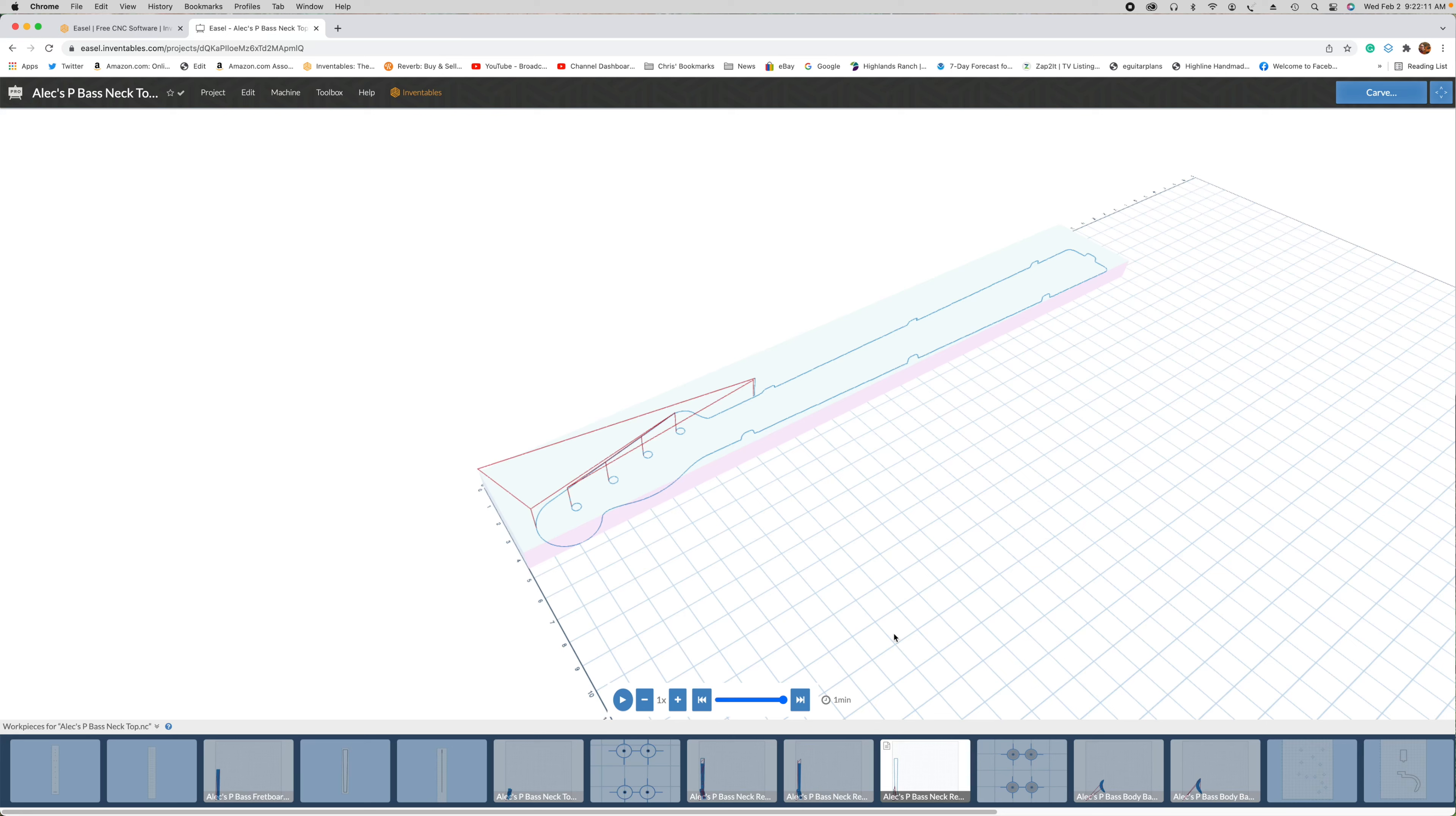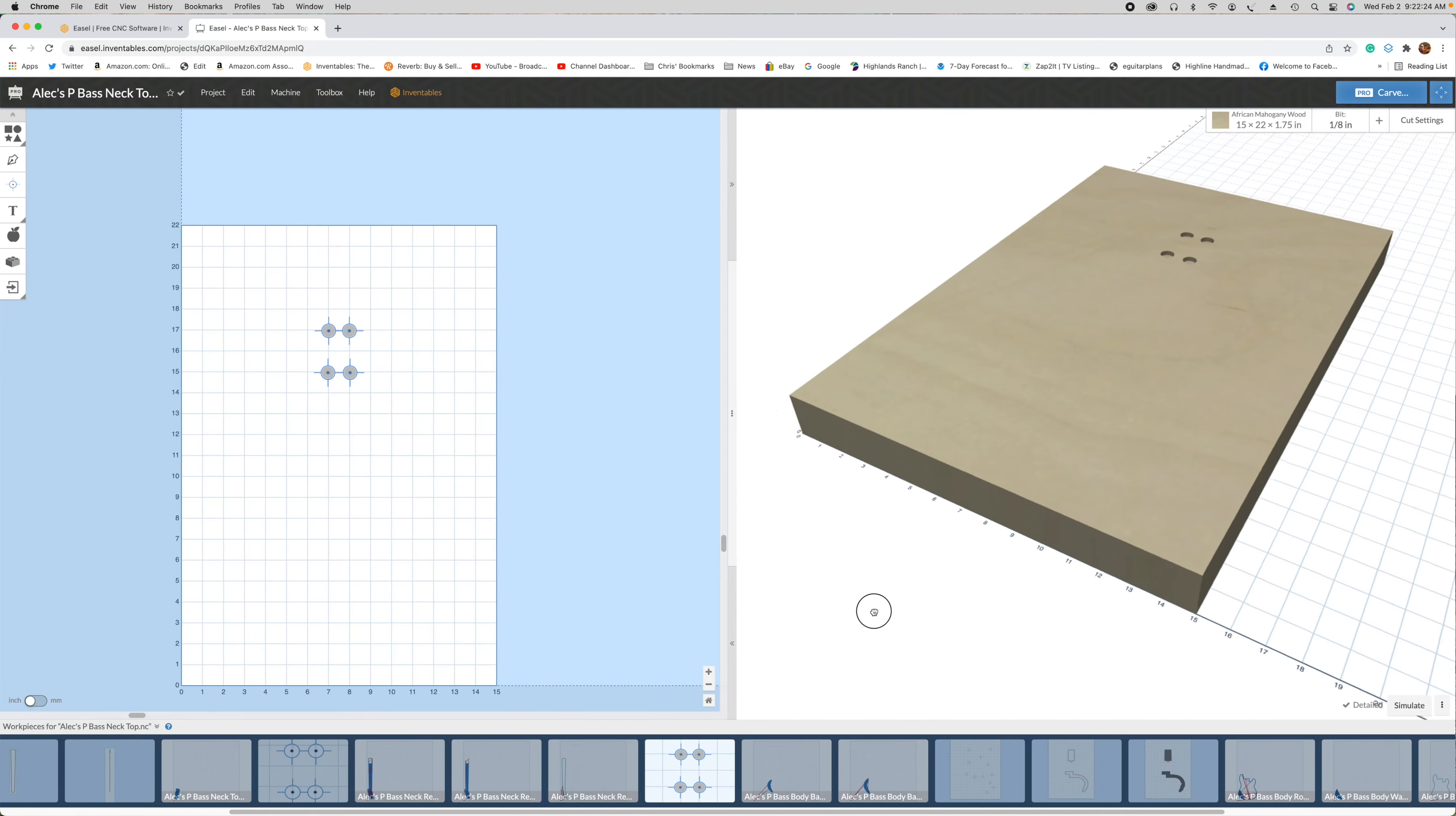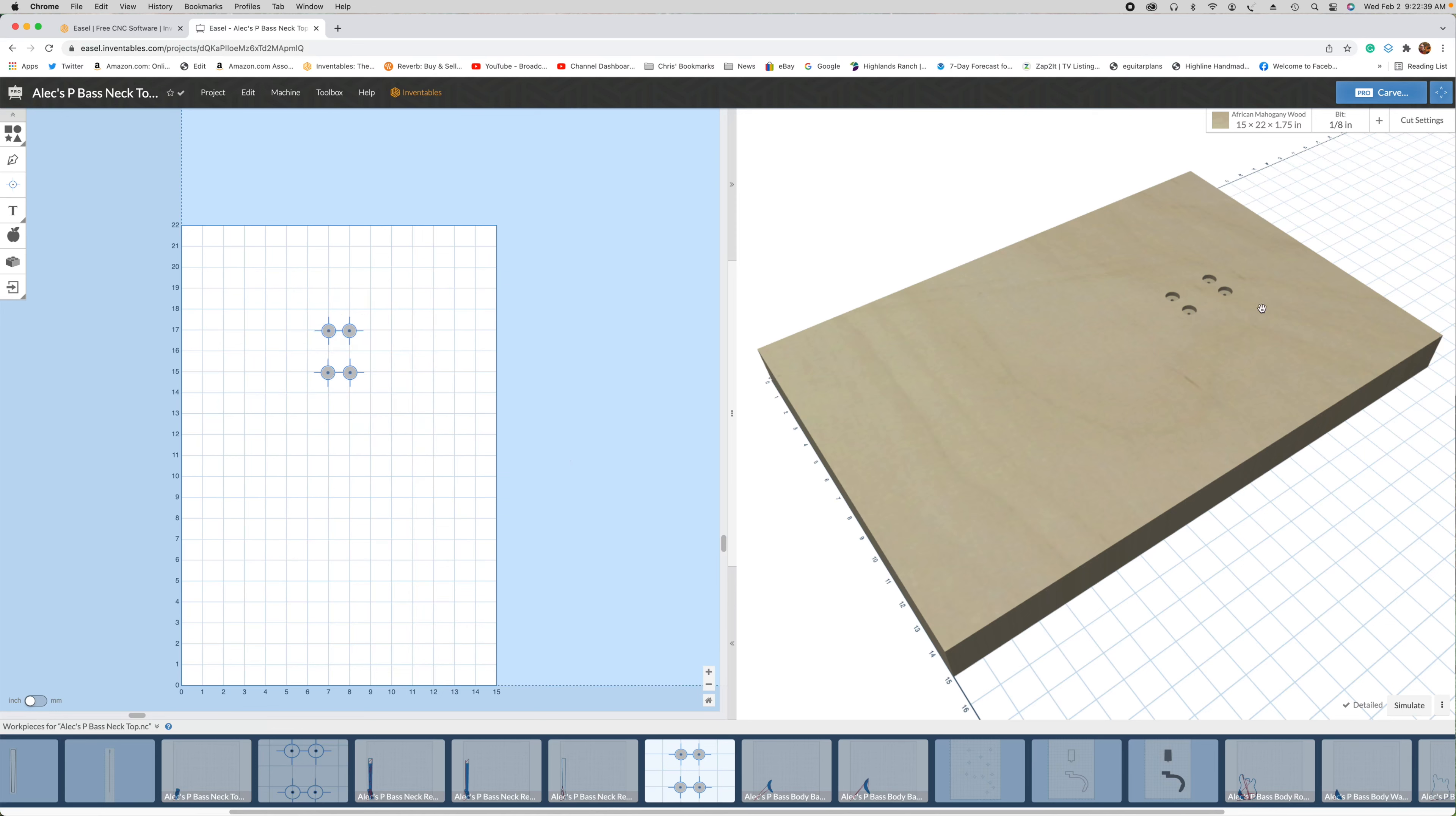While I'm clamping down that fretboard to let it dry, what I can do is then proceed with the body carving operations. That will start out by clamping my blank to the wasteboard. I'm going to carve the back side first. So what I'll do is I will drill the four holes for mounting the neck, as well as the recess for the neck bolt ferrules.